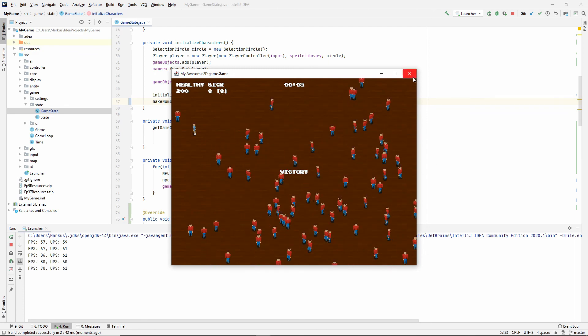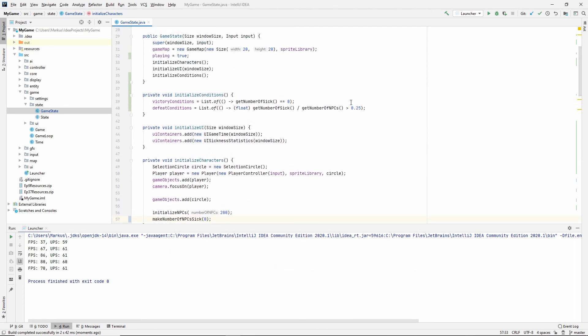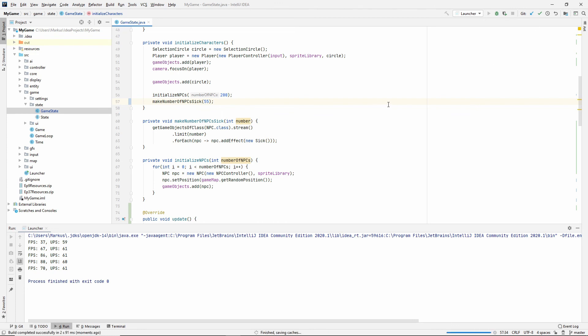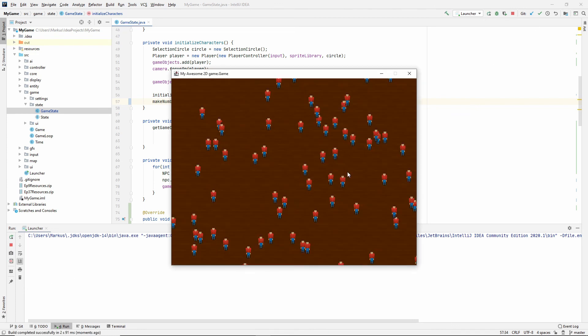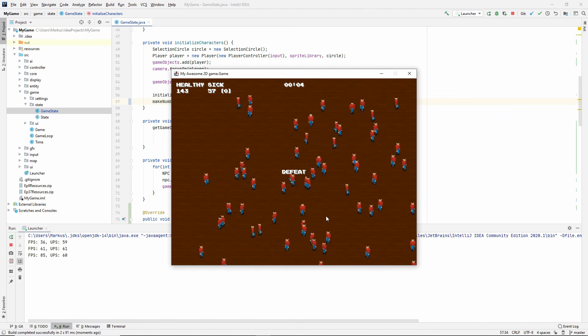Also, we said 25%, right? And we have 200 NPCs. So that should be 50. But just to be safe, let's give it a little more. So now it should be more than 25% sick NPCs. So we should be defeated immediately. And we are. So there you have it.